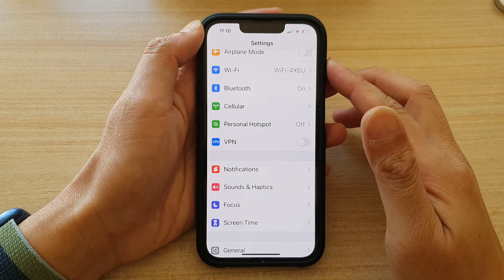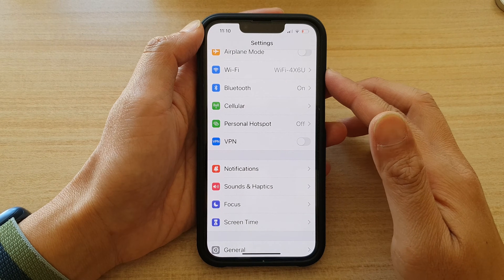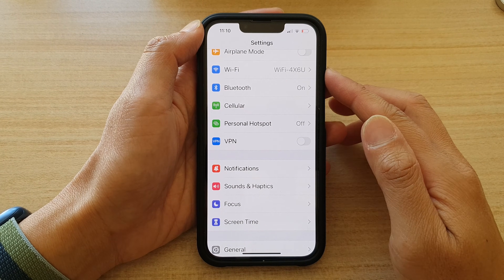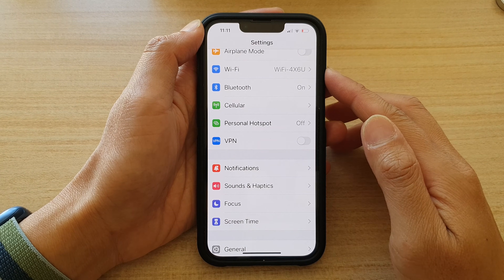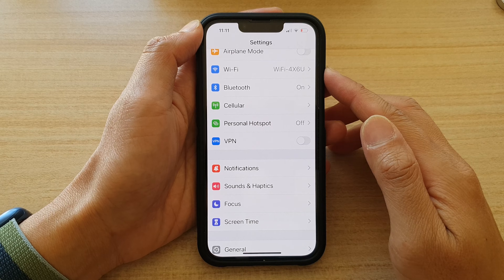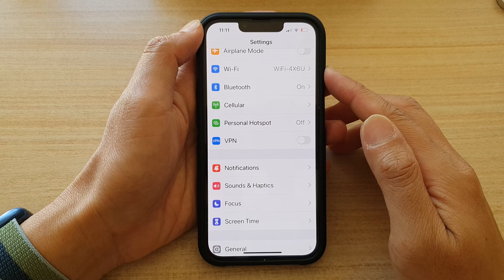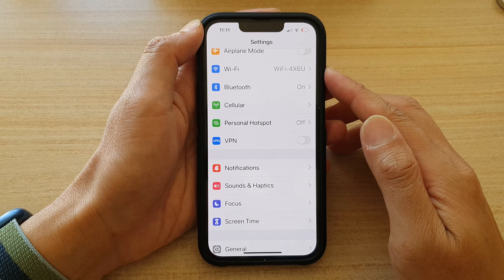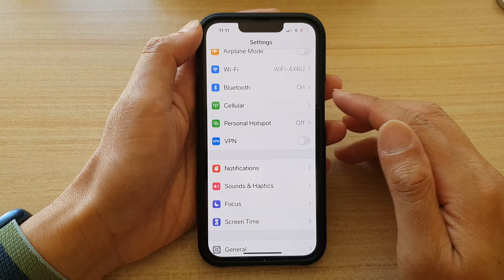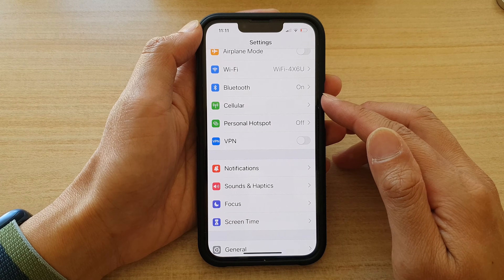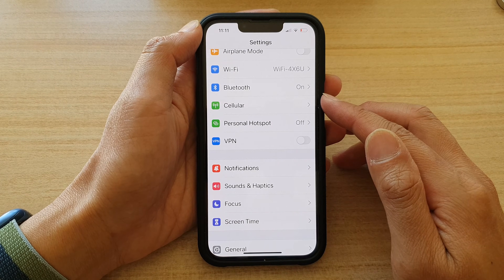Hey guys, in this video we're going to take a look at how you can enable or disable Facebook Messenger notification sounds on the iPhone running iOS 15.